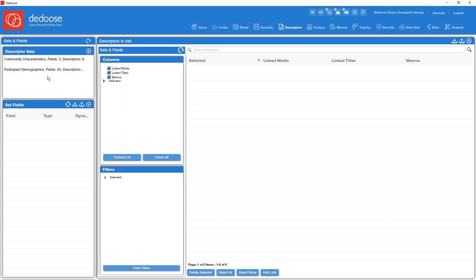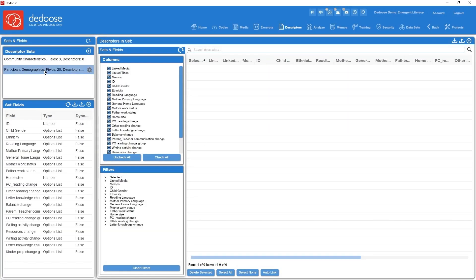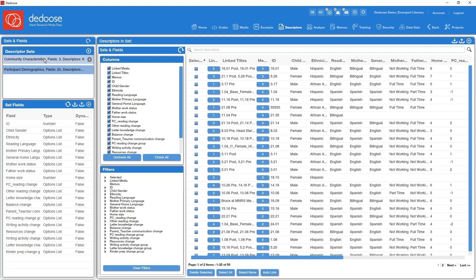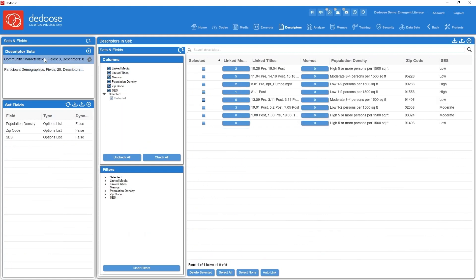All right, so let's talk about the use of multiple descriptor sets. The idea of multiple descriptor sets allows us to do vertical types of analysis. So for example, in this study we have participant characteristics, information about the families that participated in this study, and we also have another set called community characteristics. And so this is an entirely independent set of variables that distinguishes one neighborhood from another. So families are nested in neighborhoods.